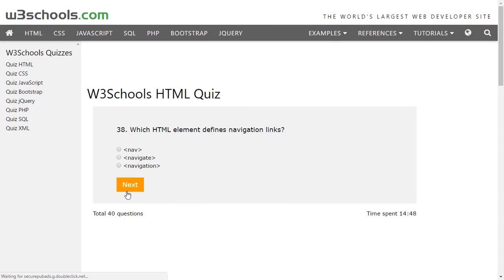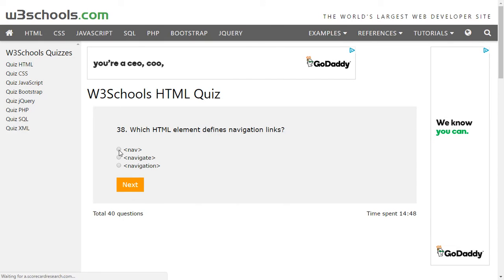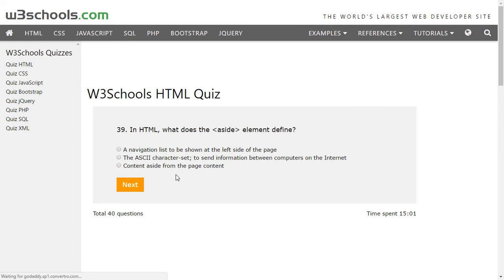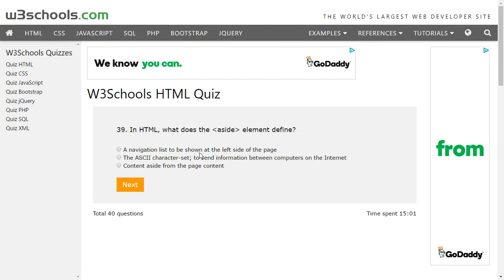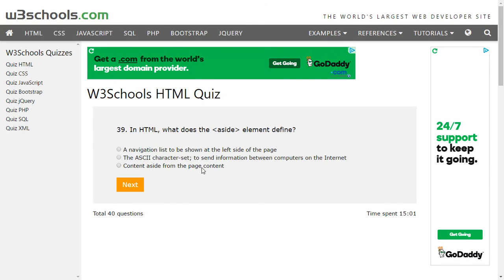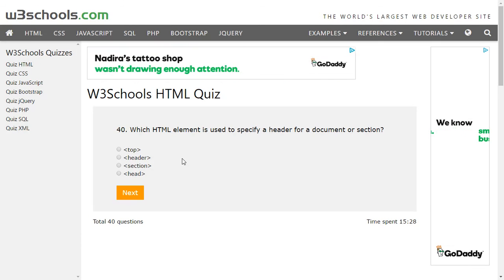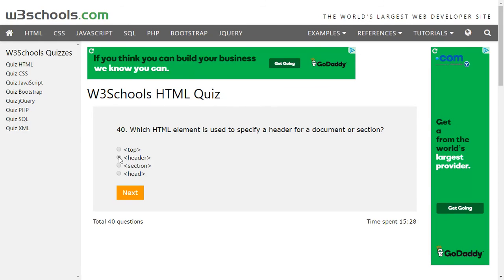With three questions remaining, on question 38: the HTML element that defines a navigation link is nav — we have a nav element to define navigation menus. The aside element means a sidebar — content aside from the main page content. To specify a header for a document or section we have the header element.